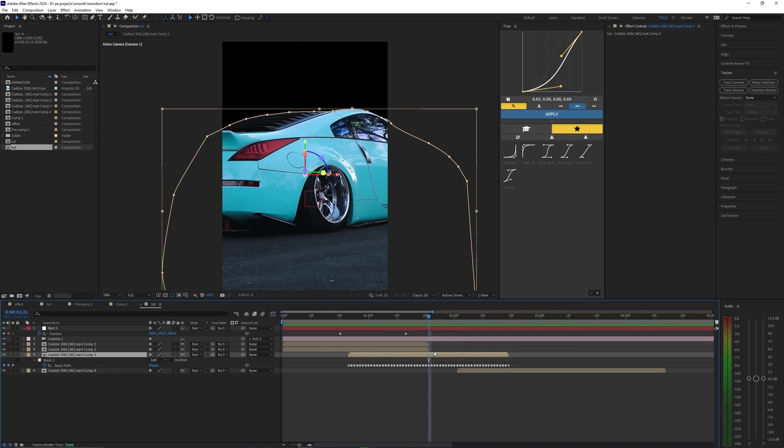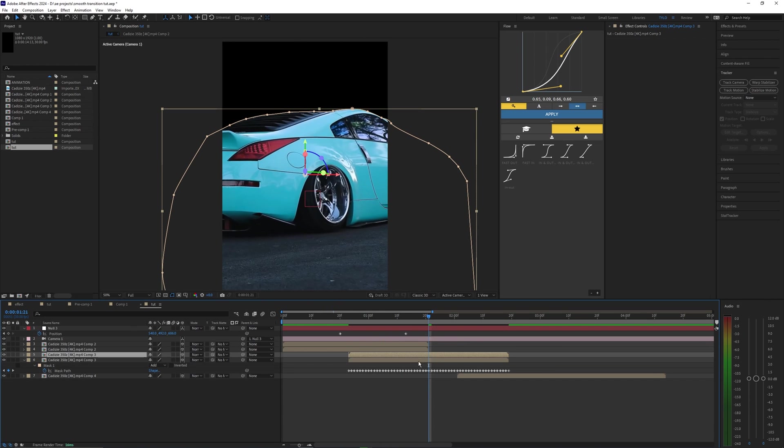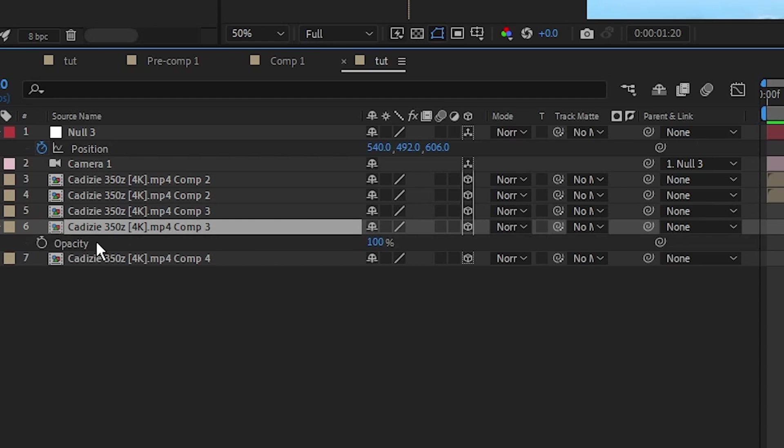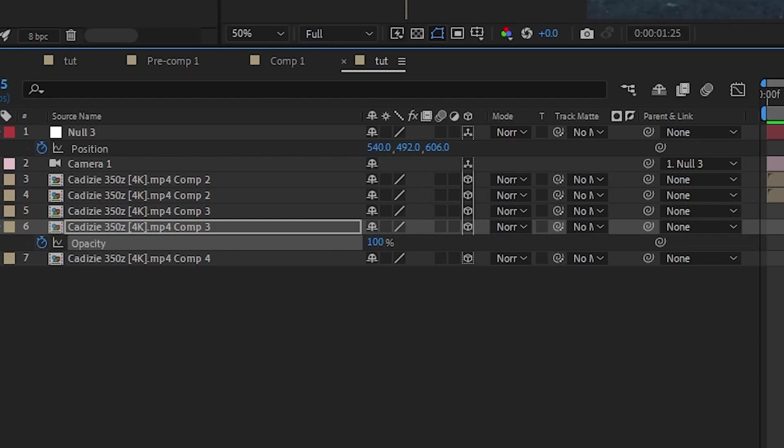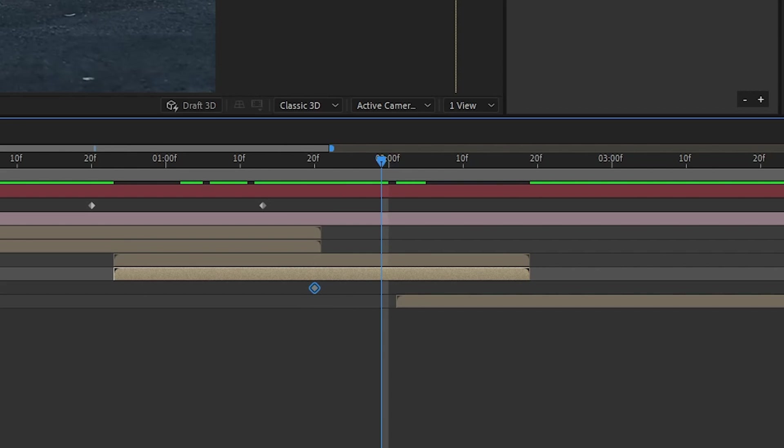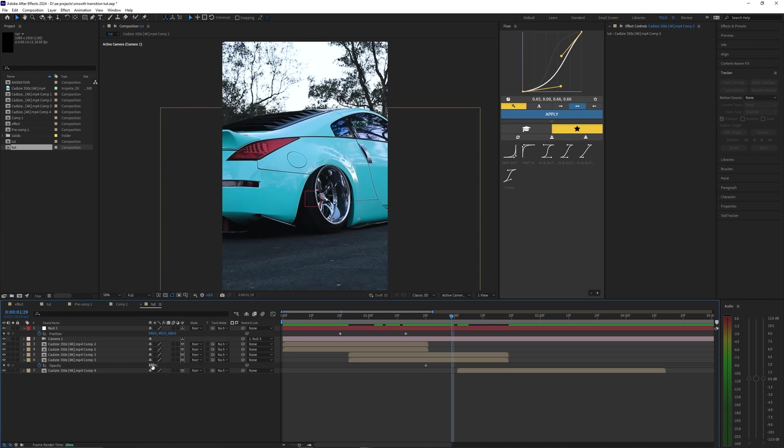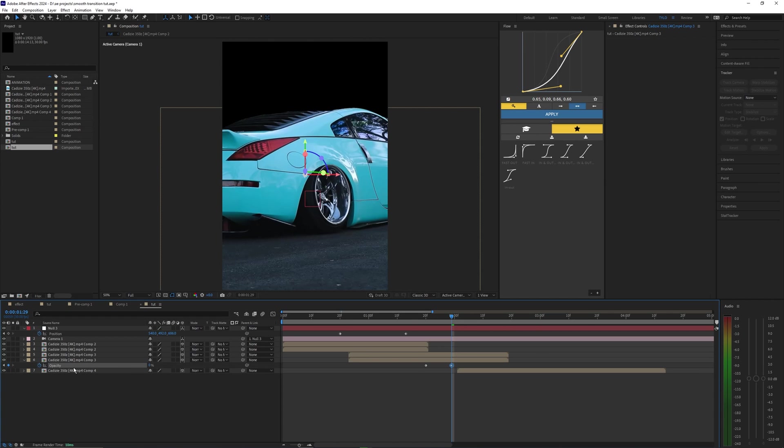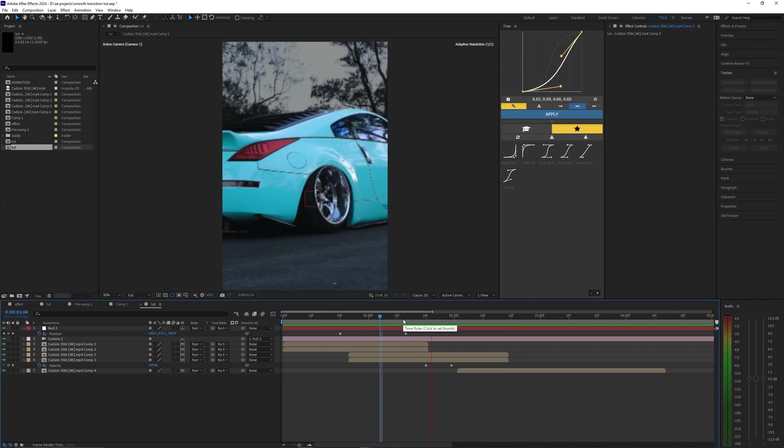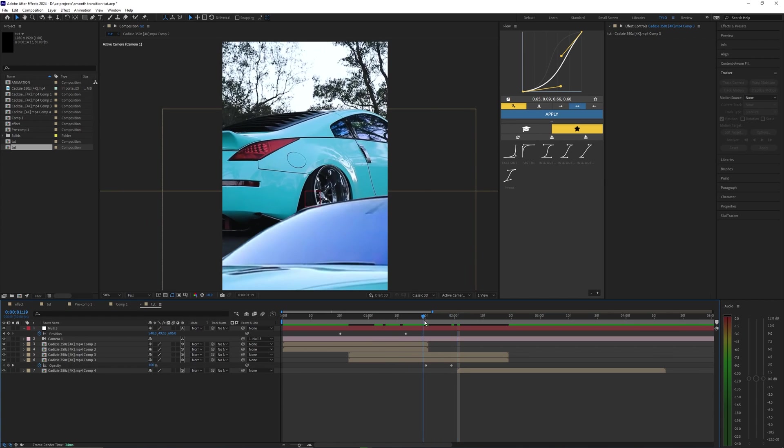Once again we're going to duplicate this layer, and on the bottom layer let's just delete that mask. Then bring up the opacity by hitting T and set a keyframe, then go a few frames over and bring this down to 0%. So basically doing the same thing that we just did for the other clip.